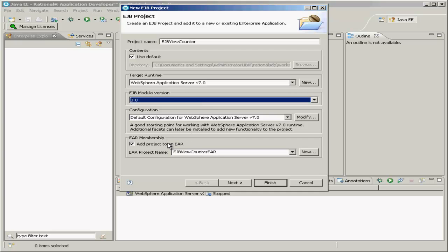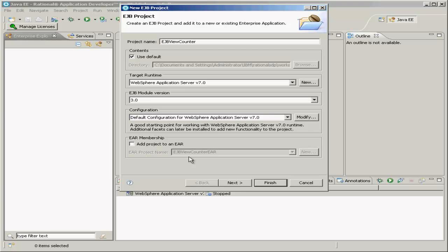For now, we'll uncheck adding this project to an EAR project. We'll talk about that a little bit later. Click the next button.